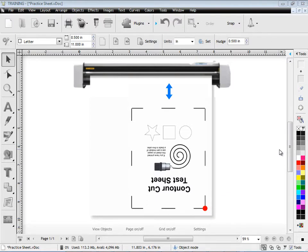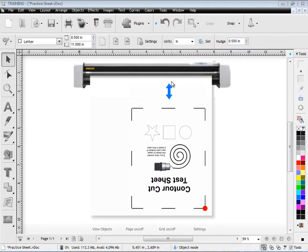We need to position the practice sheet in your vinyl cutter like you can see here, basically upside down, and this area here allows enough room for the pinch rollers to perform the practice sheet.